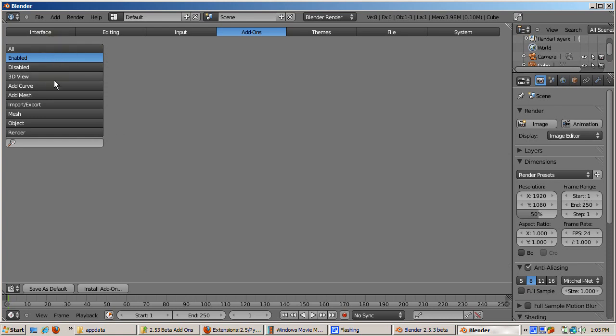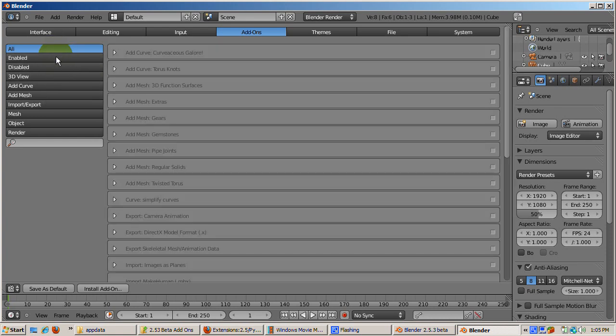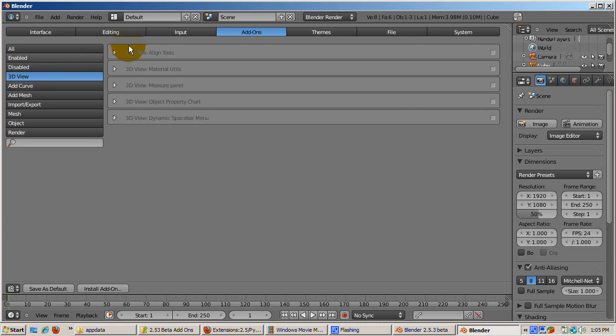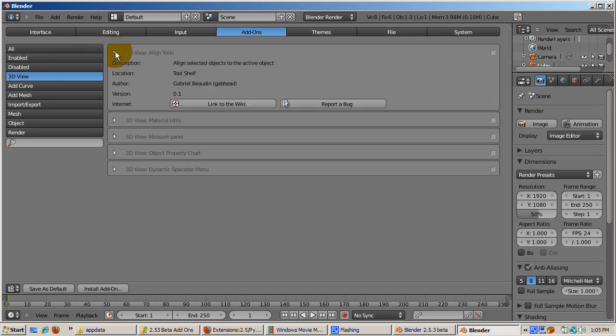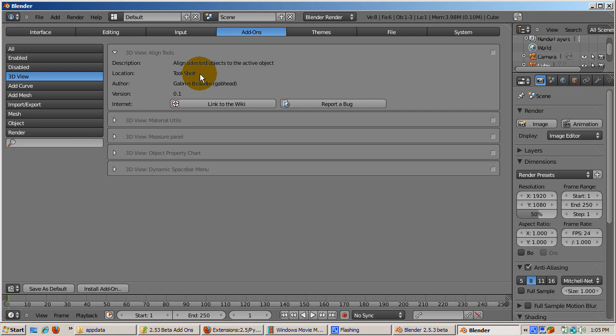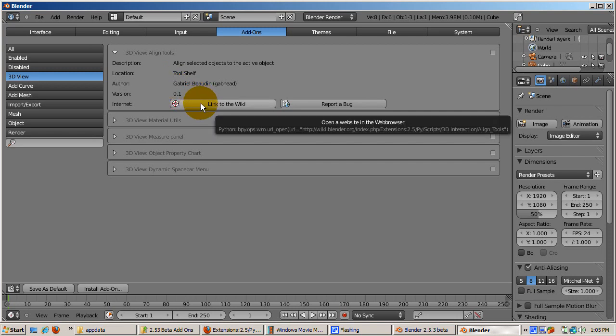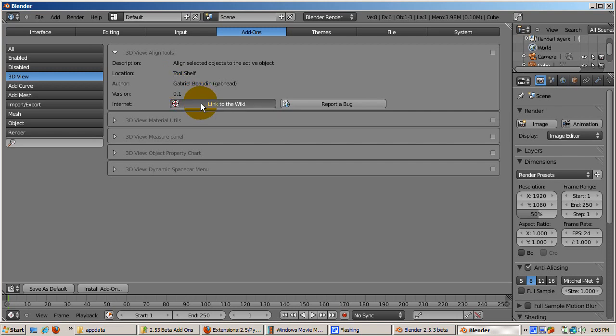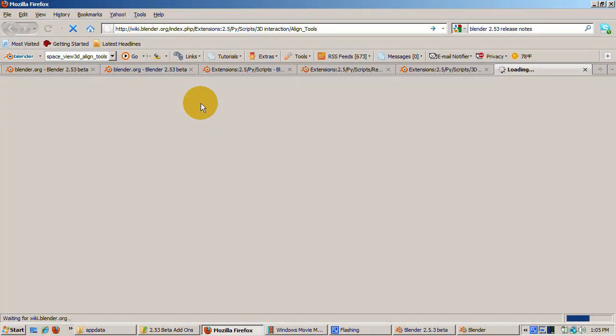Let's enable the first add-on - they're in alphabetical order. Align Tools. Click on the right arrow to expand the entry. The short description tells you this add-on aligns selected objects to the active object. It also shows where it will be installed, in this case the tool shelf, as well as the author and version number. For more detailed documentation, click the link to the wiki page.